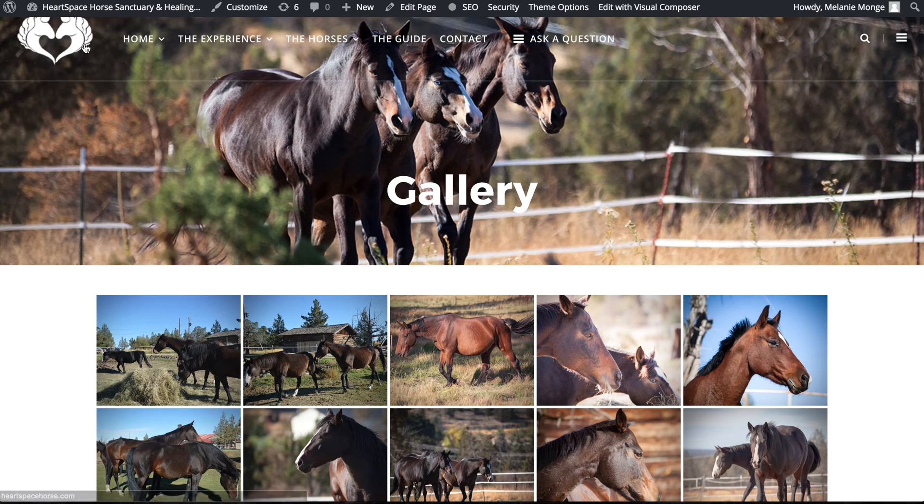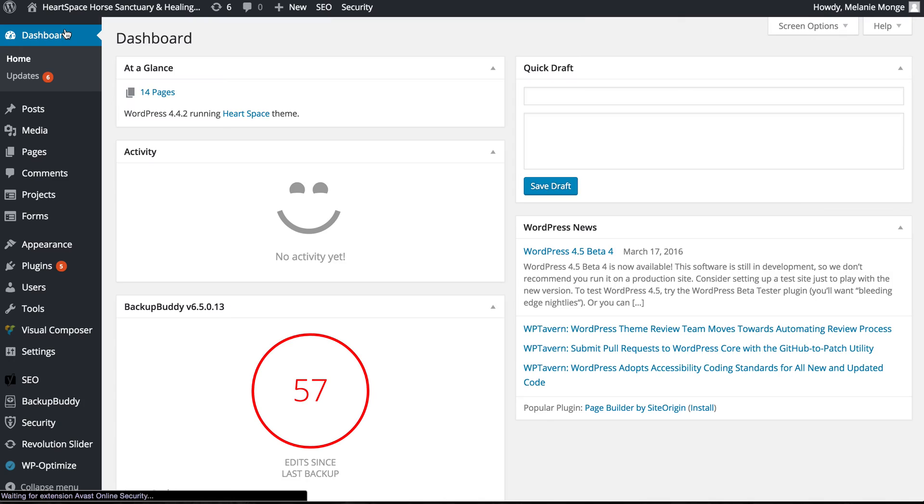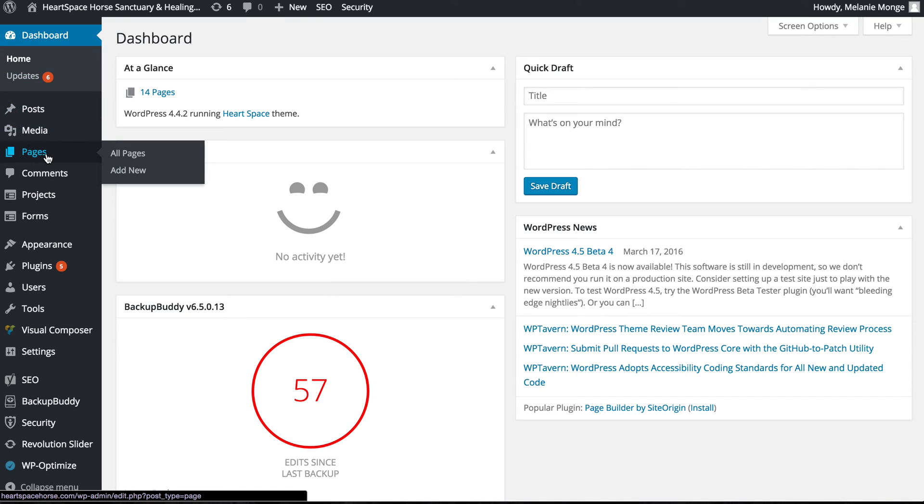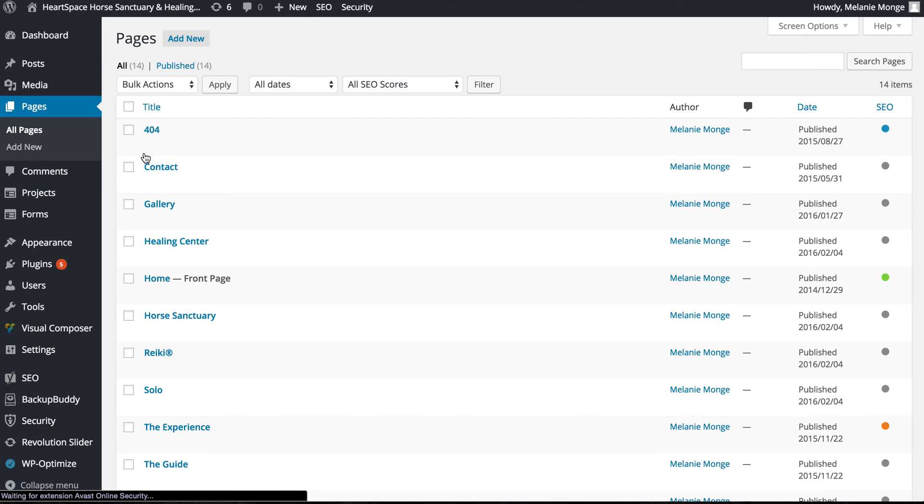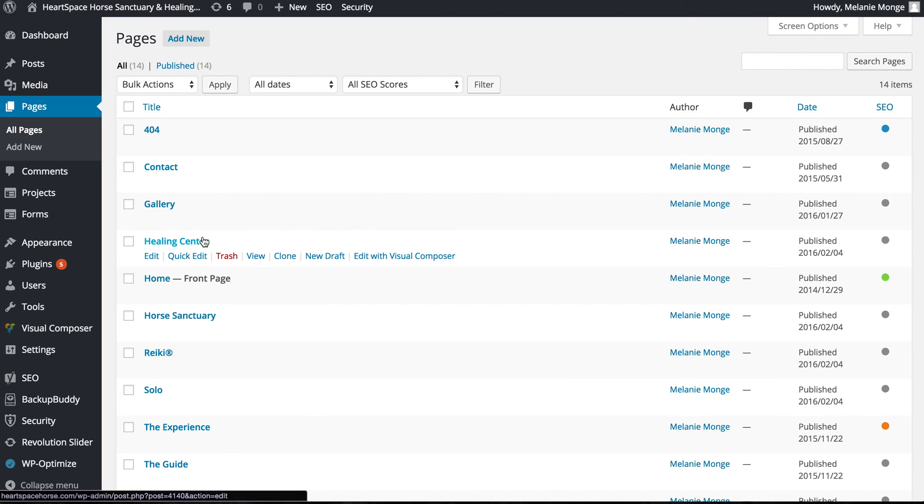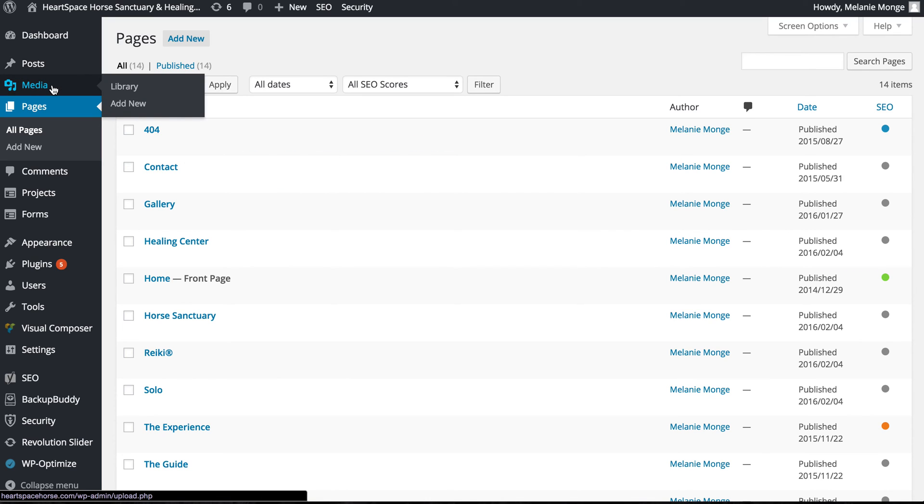Now I'm going to go back to the dashboard and show you a different way to access those pages. You'll notice here on the left on the dashboard there's a menu item here that says pages. When I hover over it, you can see all pages and I'll just click that. This is just another way of accessing the pages with the titles. So again, what I'll do is I'll just click edit with Visual Composer if I want to edit that page.